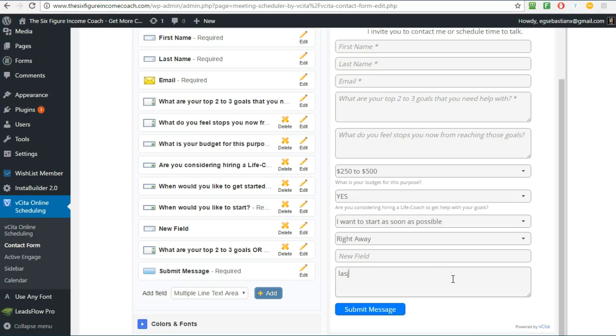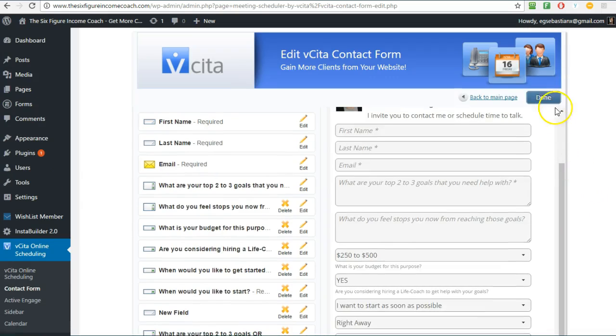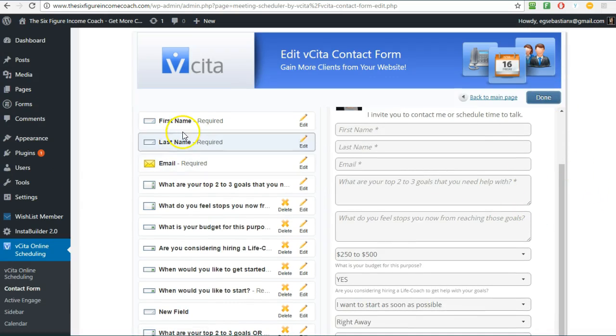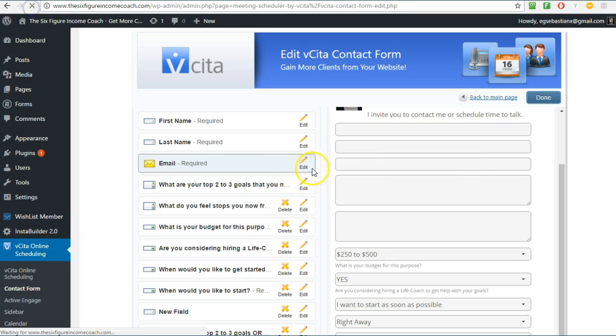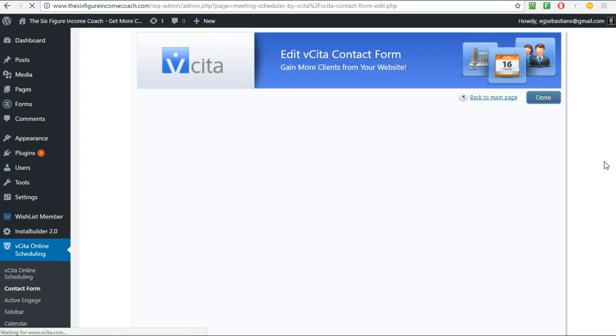And there it is - what are your top two to three goals or challenges that you need help with? And then they click in there and they can just type their answer in there. So once you're done you click Done. I will not do that because I already have the fields in there that I need and that's it, you have your contact form.